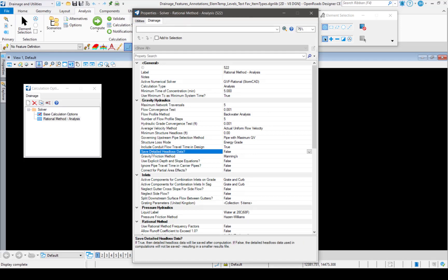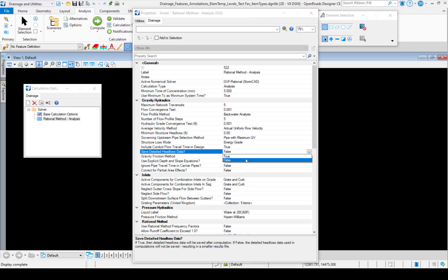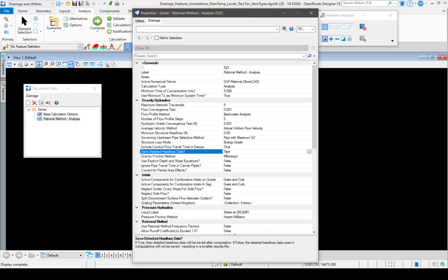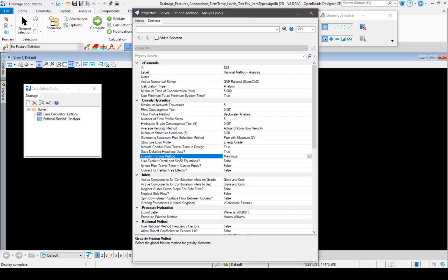Next, we have save detailed head loss data. If we have that set to true, then the detailed head loss data will be saved after the computation. If false, then it will not be, and you'll just have a smaller results file. So I'll set that to true as well.